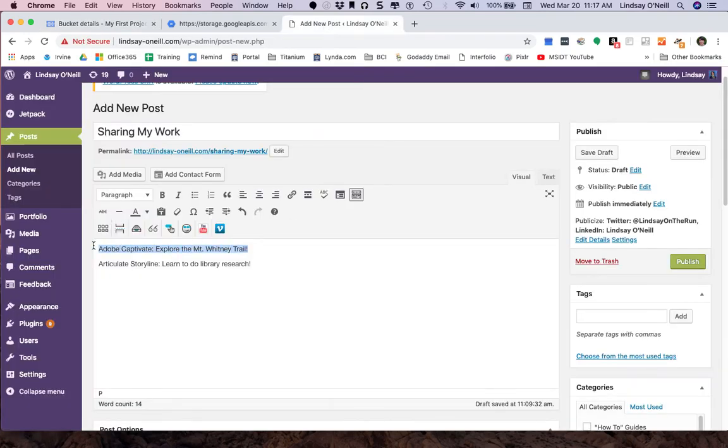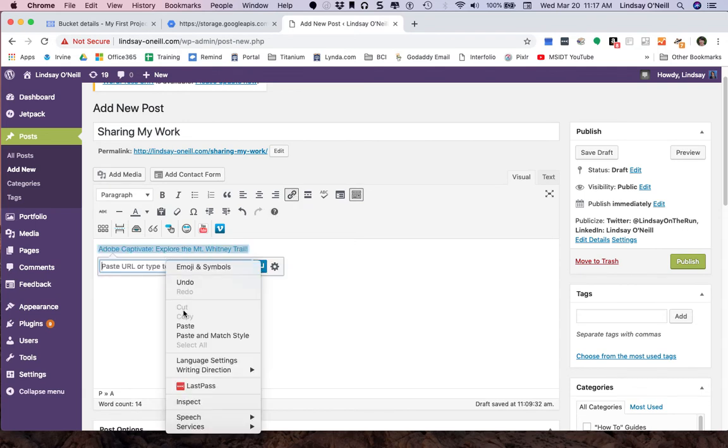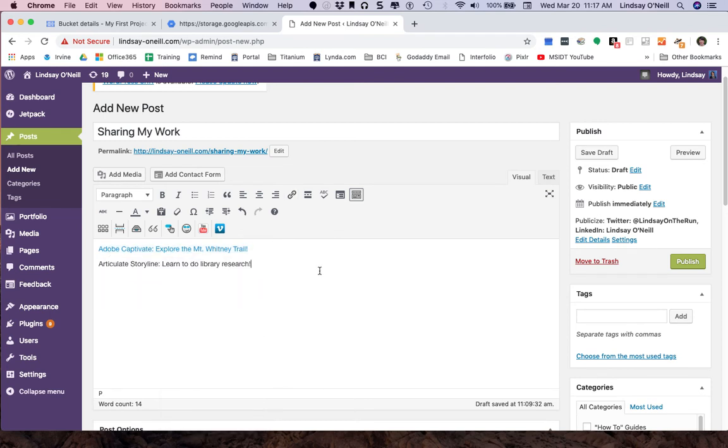Now I'm going to pop over to my new post. This is what I wanted to link the Adobe Captivate project. I can click the insert edit link. I can paste in the link here. All right. So that one's done.